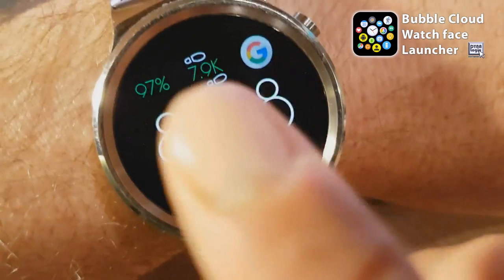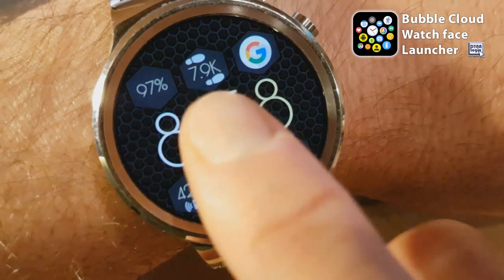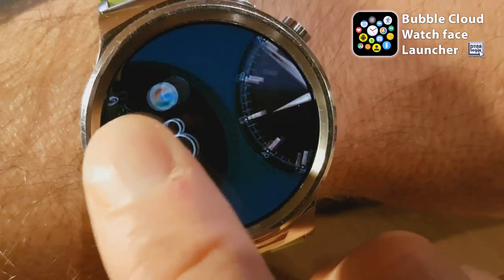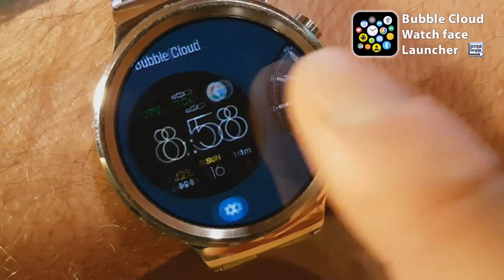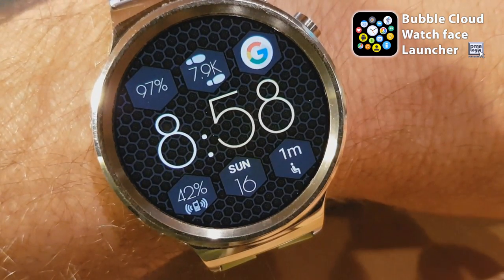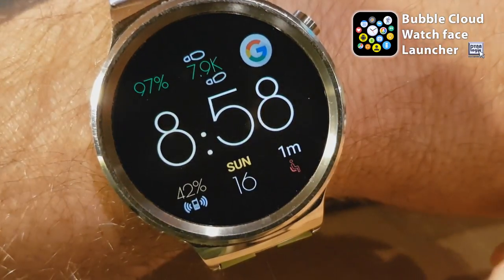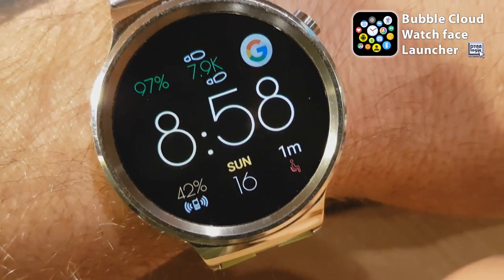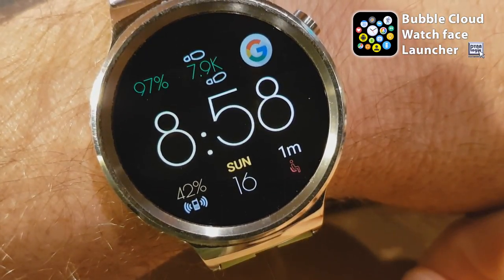Some of us have a hard time getting used to the swipe gesture switching watch faces in Android Wear 2.0. What if I told you Bubble Cloud Launcher can remove at least one of the directions — the left swipe?